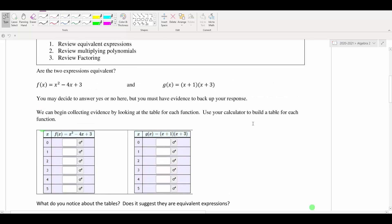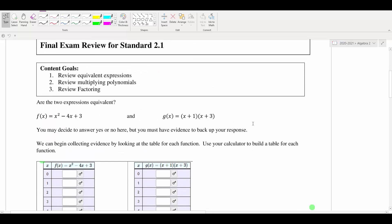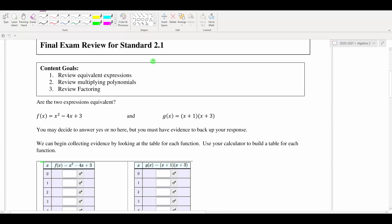Hello everyone, welcome to final exam review for standard 2.1. Our goals for today are obviously to get ready for the final exam — 2.1 will be one of the standards we see on the final exam next week. This is where we examined whether or not we had equivalent expressions and also practiced rewriting expressions using different techniques.